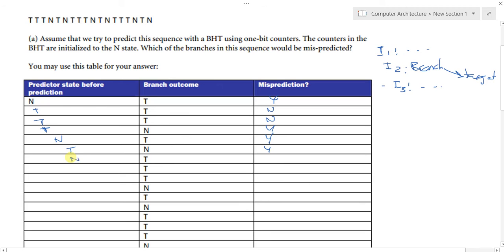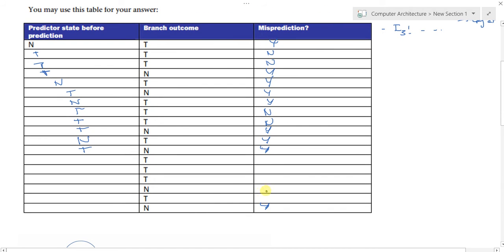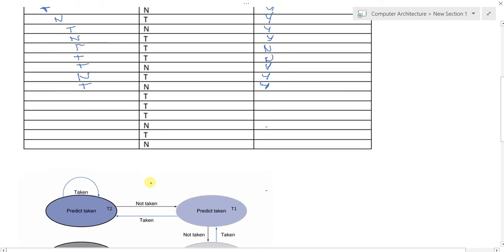Continuing through the sequence: 'not taken' and 'taken' — yes, mispredicted. Then 'taken' and 'taken' — no, not mispredicted. 'Taken' and 'taken' again — no, not mispredicted. 'Taken' and 'not taken' — yes, mispredicted. 'Not taken' and 'taken' — yes, mispredicted as well. From here until the end, the same pattern continues.